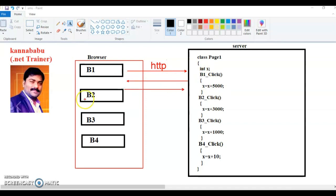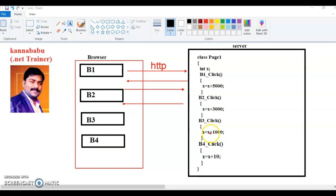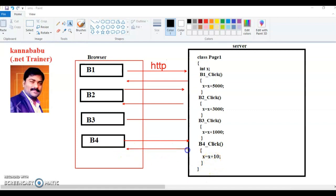When user clicks button four, the request goes to the server. Here X should be 9000, and 9000 plus 10 rupees gives 9010 rupees. According to your C# knowledge, instance variables can be accessed anywhere within the class, so my final output must be 9010 rupees. But what is the problem in general web application development like ASP.NET, JSP, or any other technology? The problem is because of the HTTP protocol.